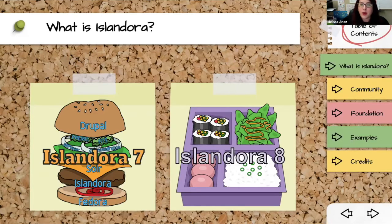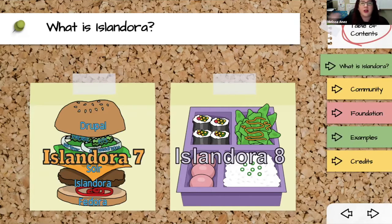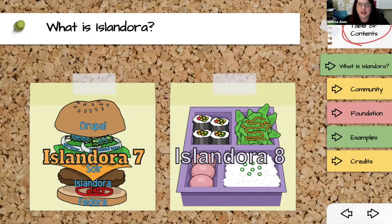A few years back when Fedora 3 moved to Fedora 4, coincidentally Drupal also moved from 7 to 8 — a similar big backwards-breaking change with fundamental changes to Drupal. So we took the opportunity, since both our bottom and top layers were having these breaking changes, to re-architect Islandora to better take advantage of what both Drupal and Fedora do really well, and to learn from our experiences with Islandora 5, 6, and 7.